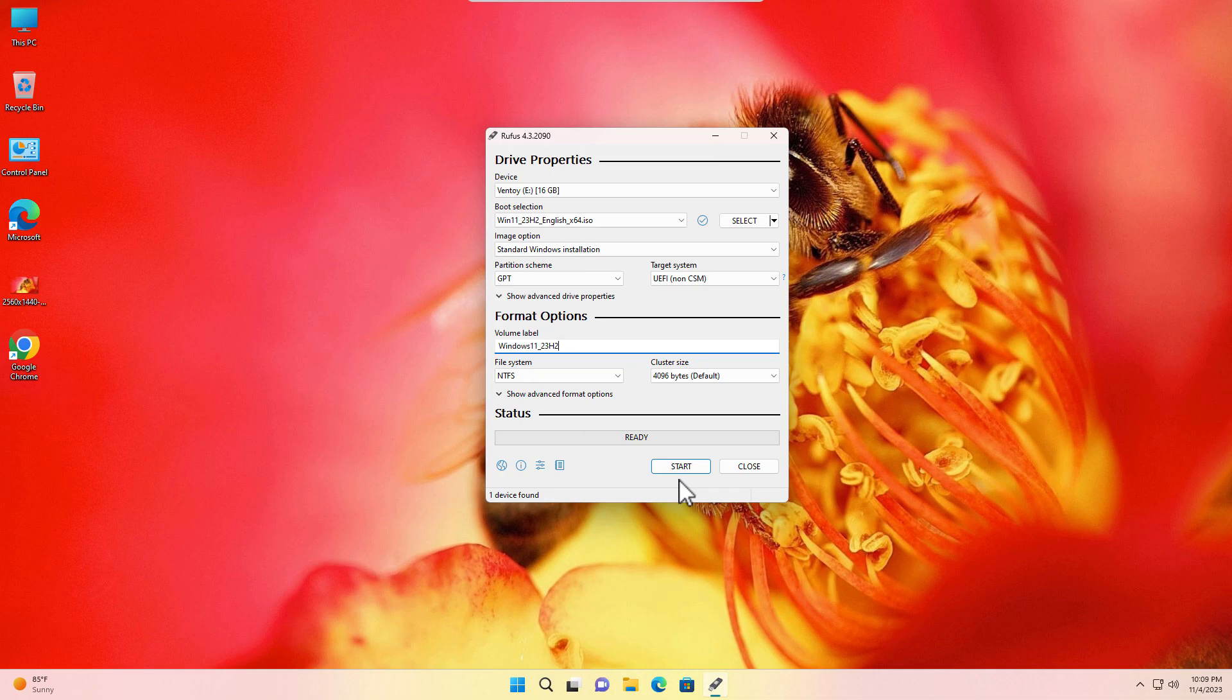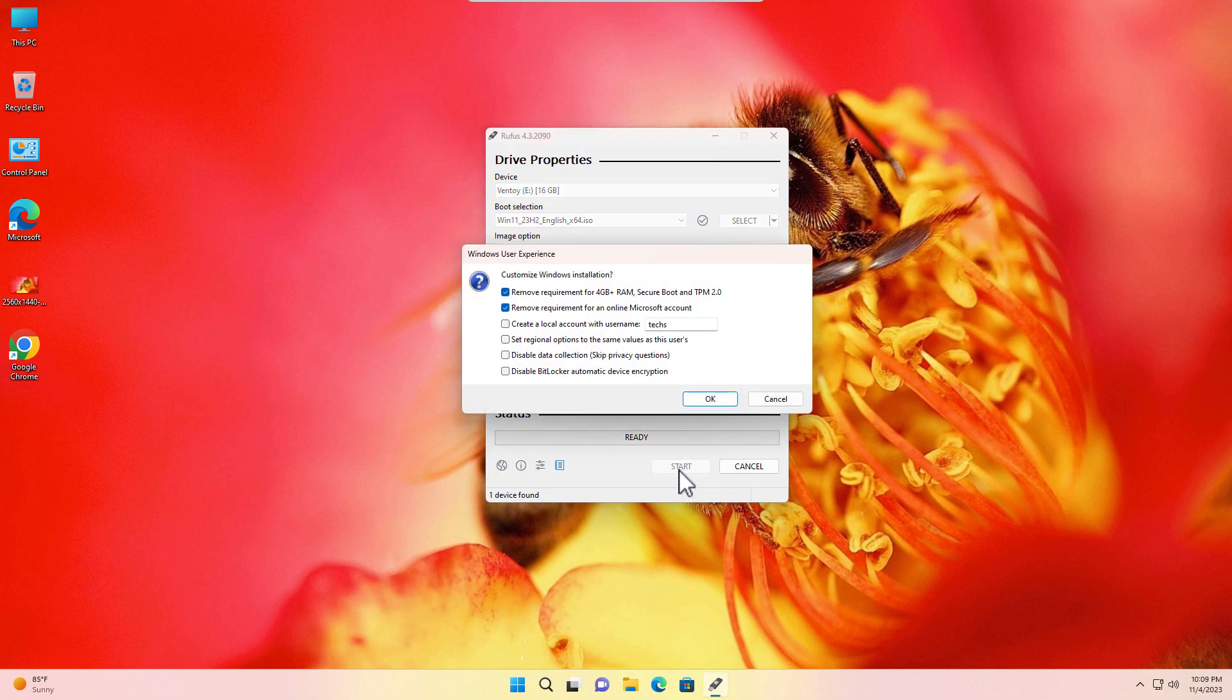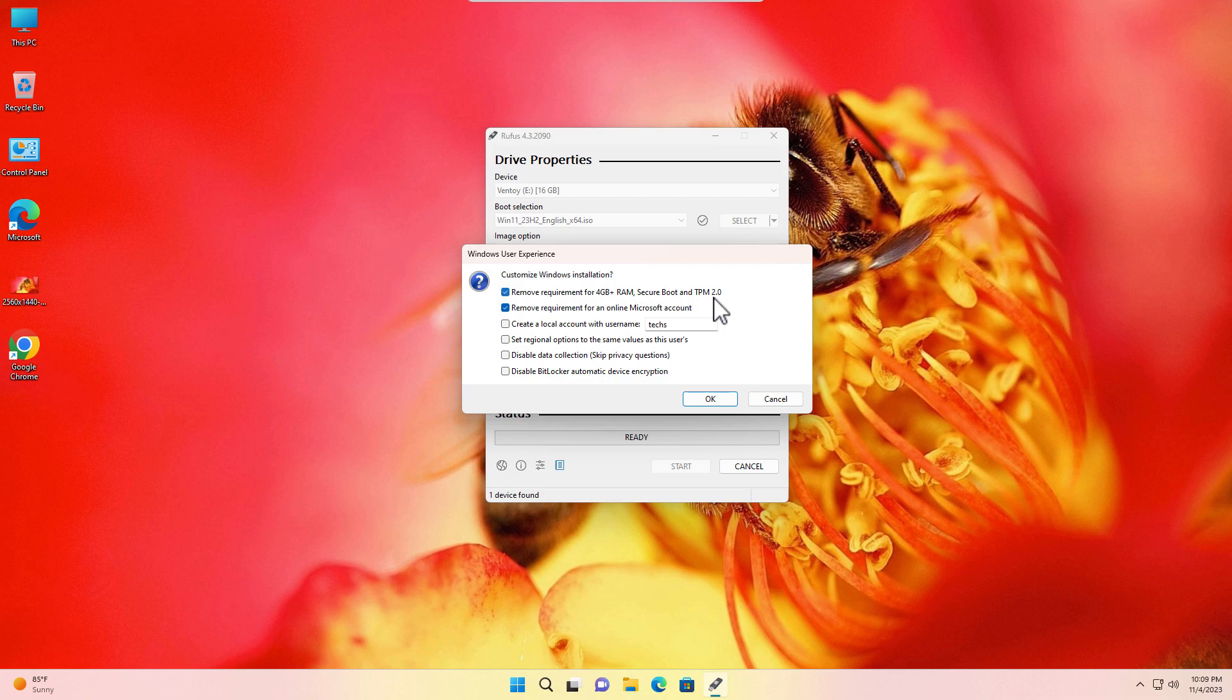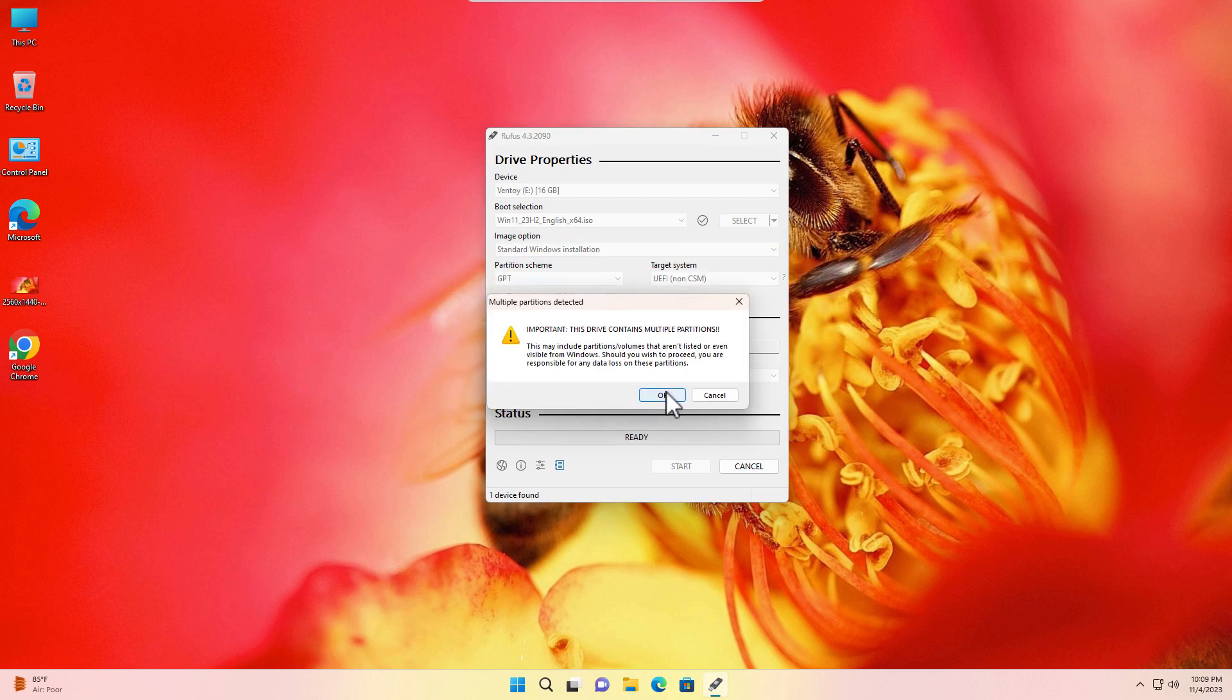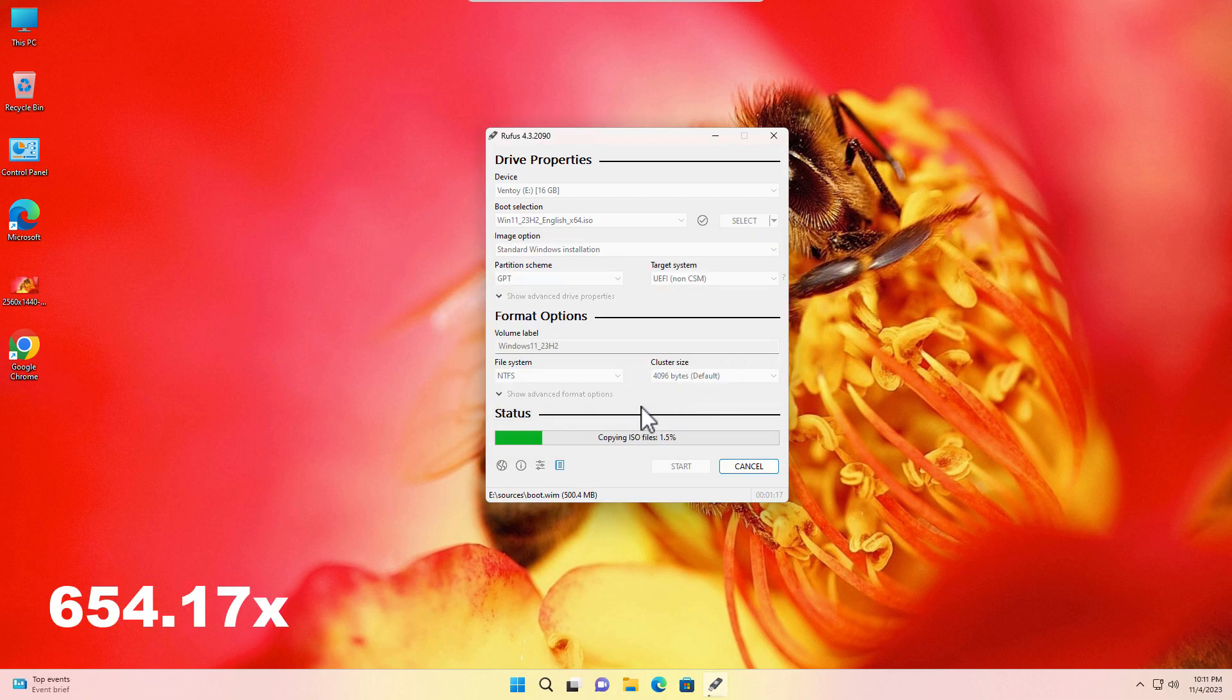Just click on Start and here you will have to check this: Remove requirements for 4GB plus RAM and Secure Boot and TPM 2.0. You can also check this: Remove requirements for online Microsoft account. This will disable the online login screen. Here you can also check this: Create a local account. I'm just creating VariableTechChoDama and just click on OK. Again click on OK and everything will be formatted. It's started.